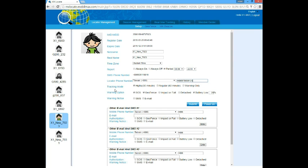The tracking mode gives the report frequency of the locator. It defines whether the locator reports every 30 minutes, 60 minutes, or only when a warning happens. For the warning option, choose which type of alert you want to receive. For SOS, if the user presses the SOS button on the locator, it alerts.